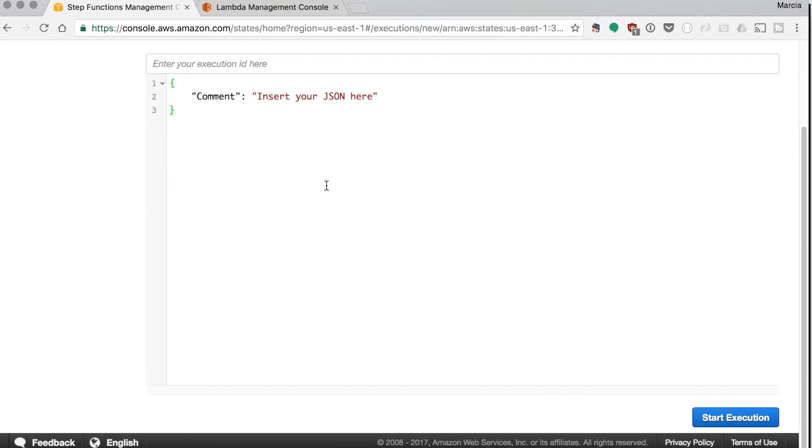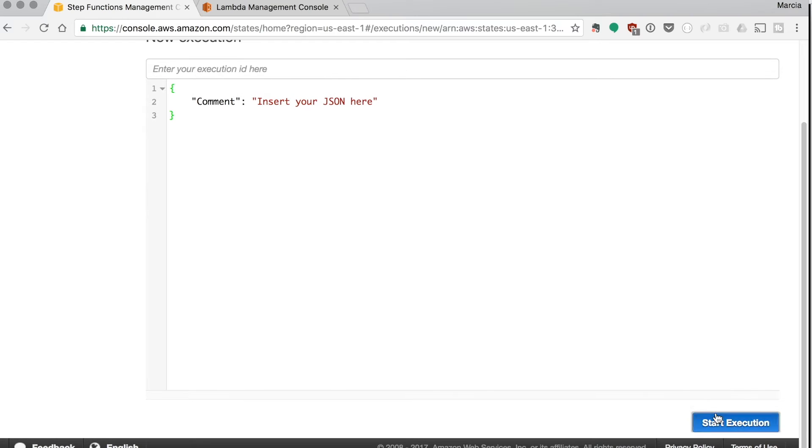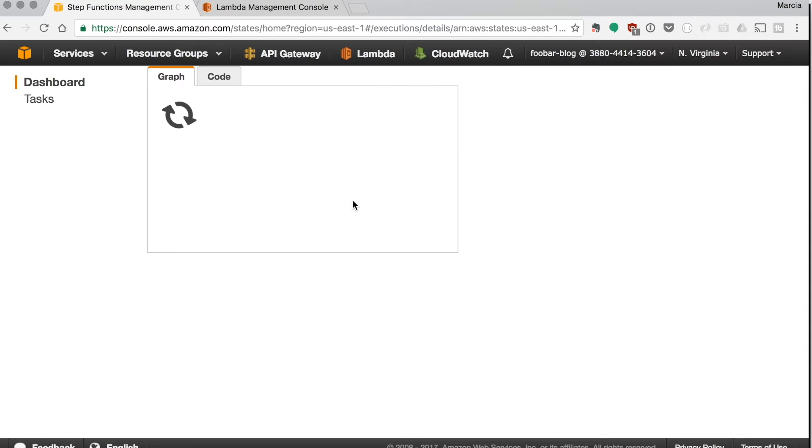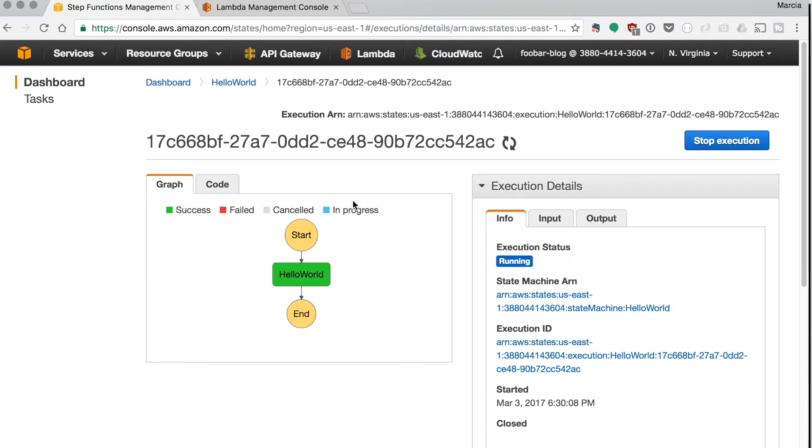So we just start the execution and this will basically try the whole flow. In this case it's a super simple flow, it's just executing this lambda.